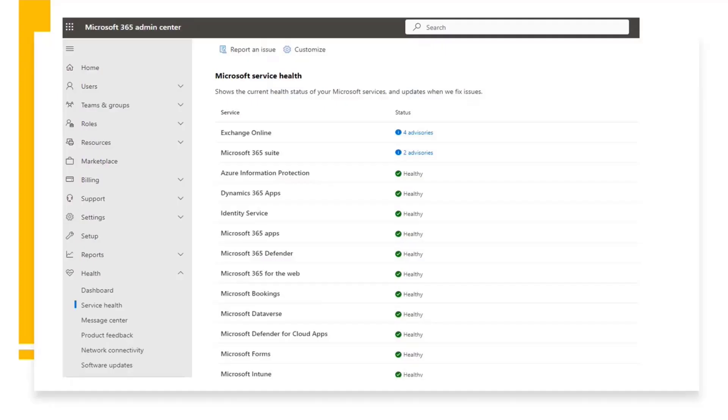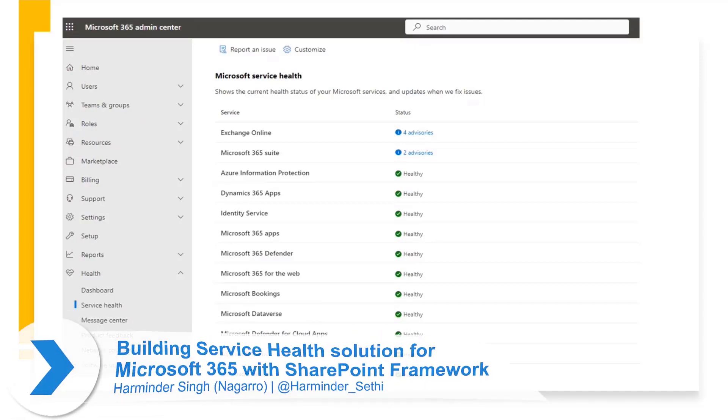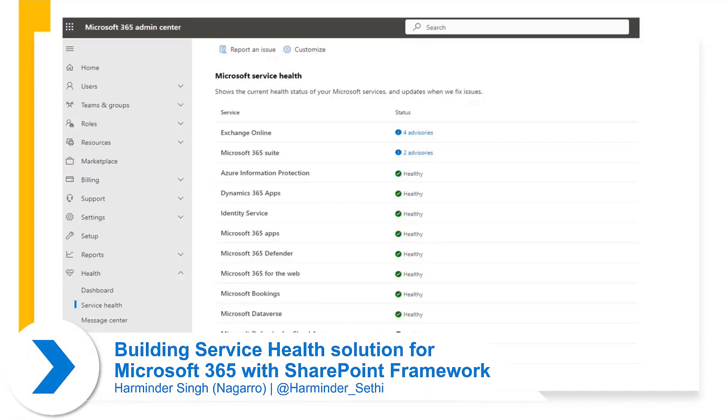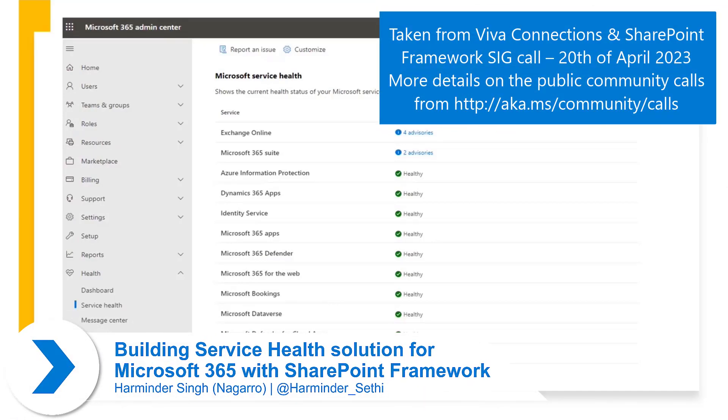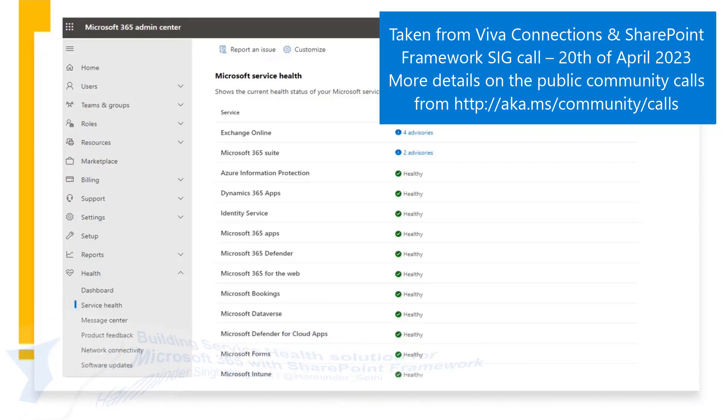Today I'm going to show you the SPFx web part which I created with the help of Graph API. The idea came when we had a major outage a couple of months back and nobody had any clue what was happening.